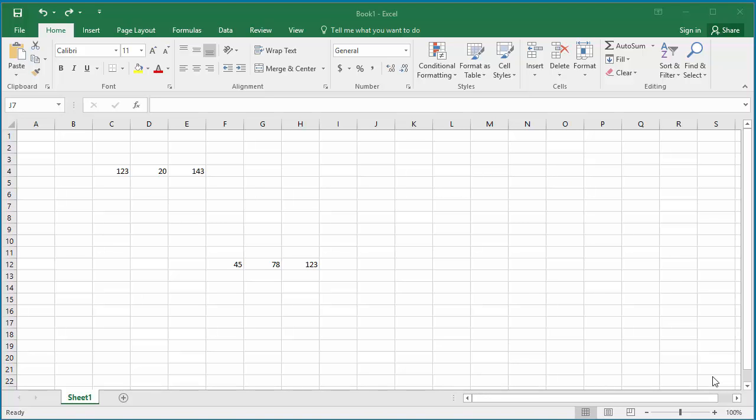If you got a spreadsheet from someone, you don't know what cells have formulas. If you want to view all formulas in the spreadsheet, there are a couple of ways to do it.